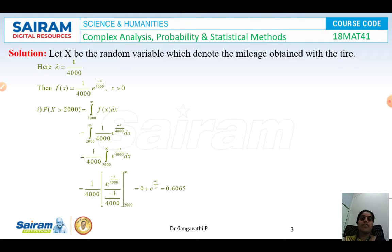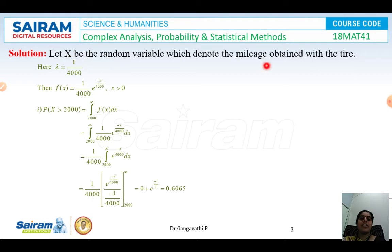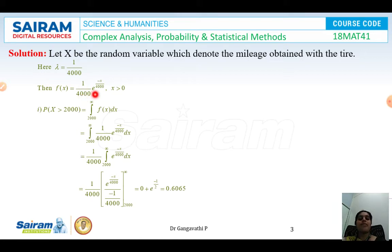That itself solves about 50% of the problem and the remaining would be very easy to complete. Let x denote the mileage obtained with the tyre. Since mileage is a real number, x is a continuous random variable. The mean of an exponential distribution is 1 by lambda, so lambda equals 1 by 4000. The probability density function is f(x) = (1/4000) e^(−x/4000) for x greater than 0.